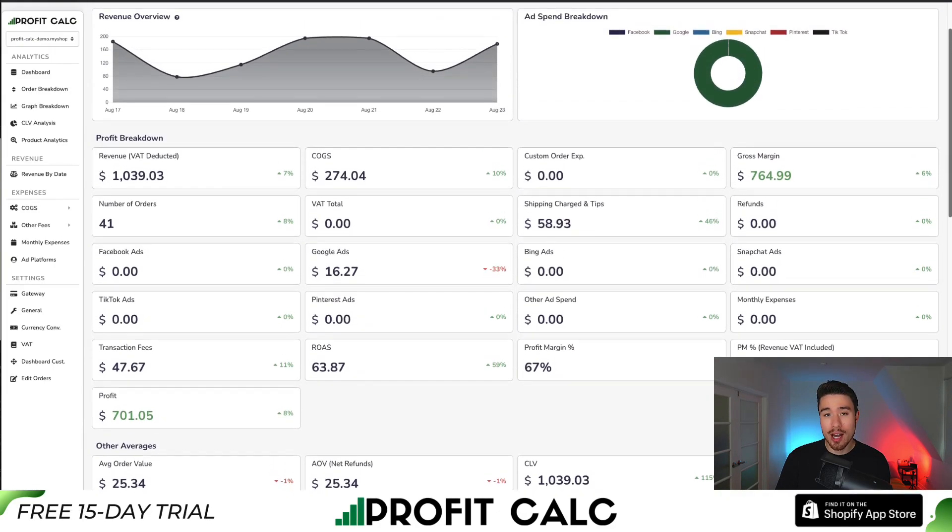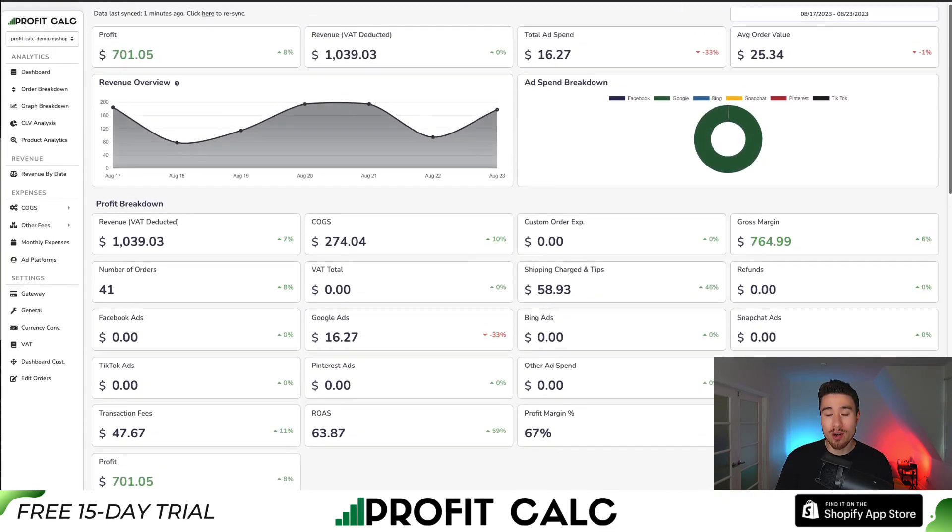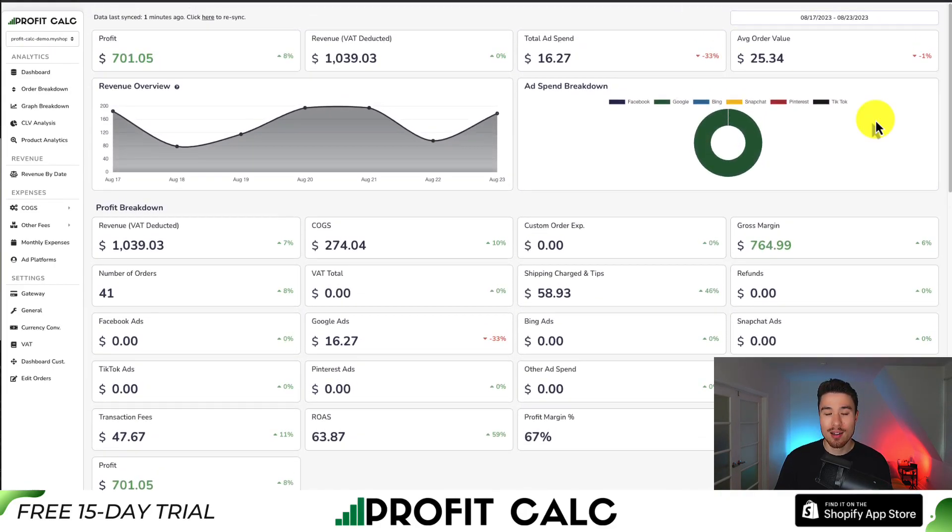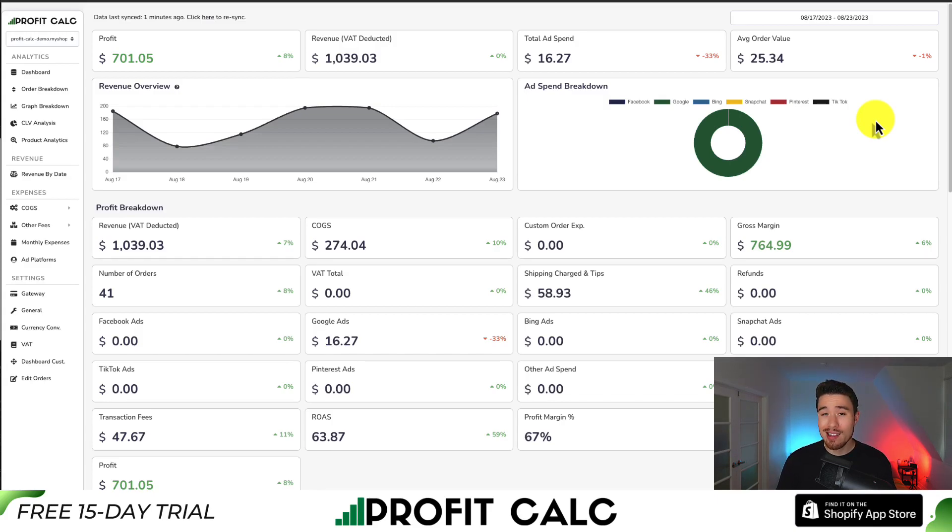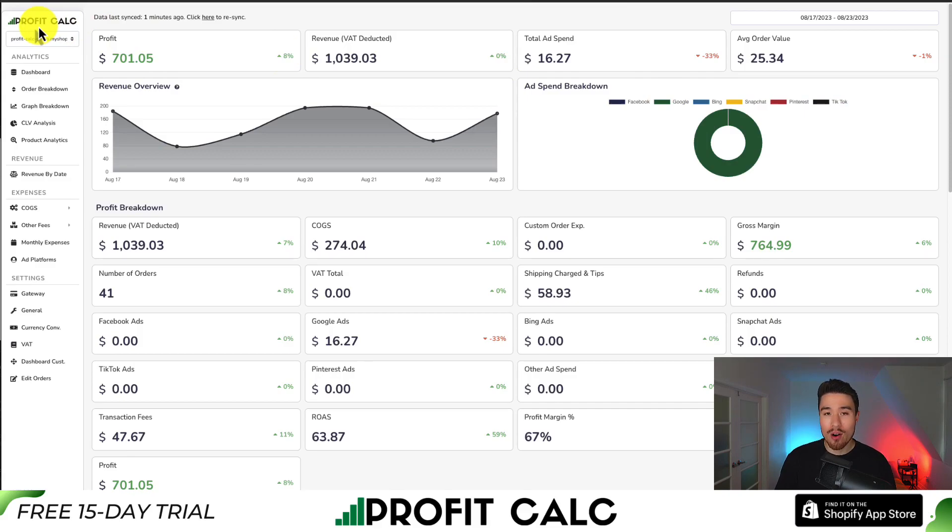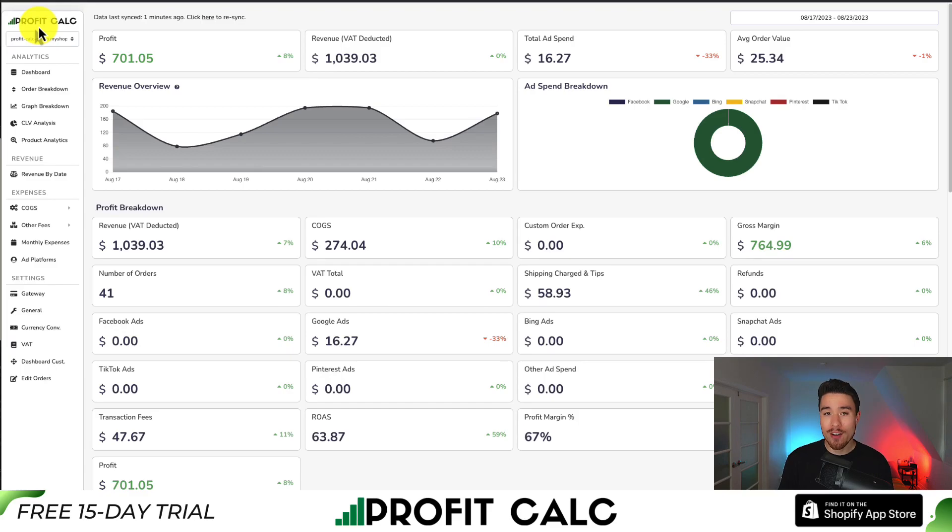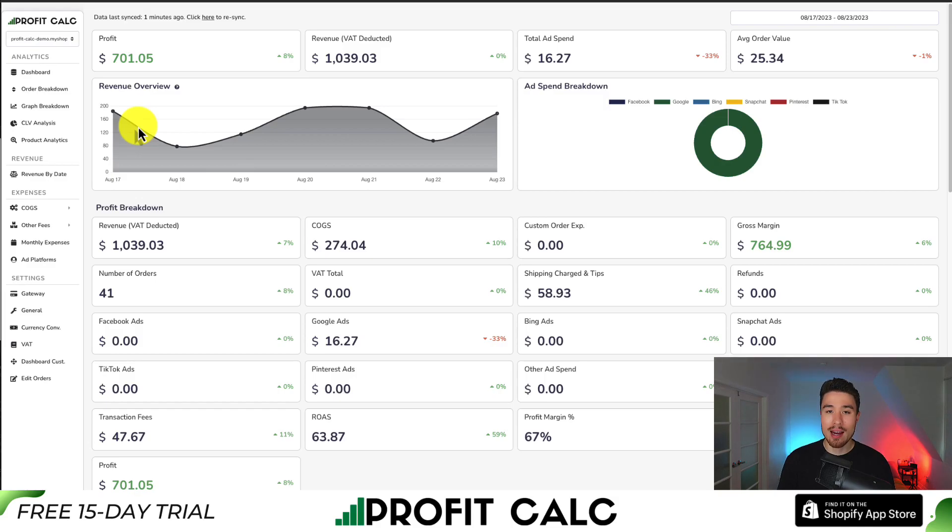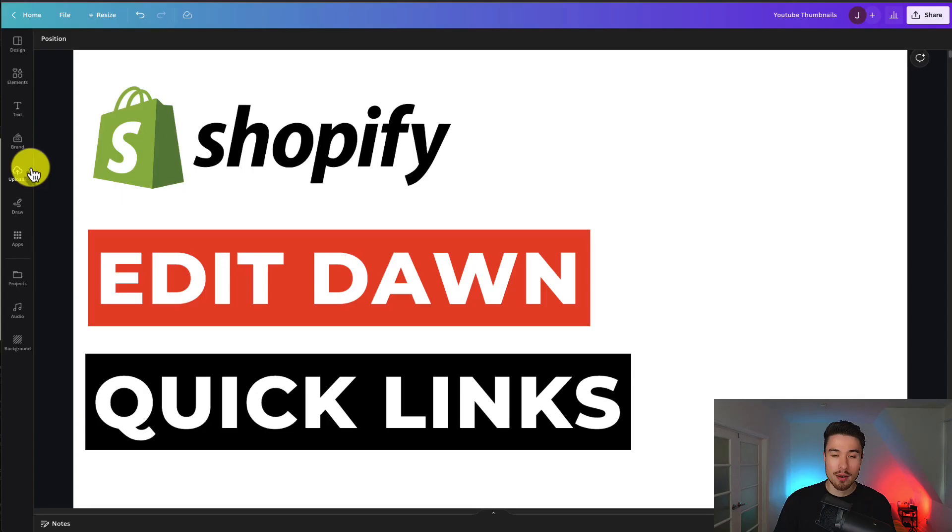It's going to sync seamlessly with all your different ad accounts from Facebook, Google, Snapchat, Bing, Pinterest, and TikTok as well as many other cost of goods sold options. You can find it in the Shopify app store by searching ProfitCalc. There's also a link in the description below to access the app listing directly. From there you can get a 15-day free trial so you can test drive everything for yourself and get a clear understanding of your store's profitability.